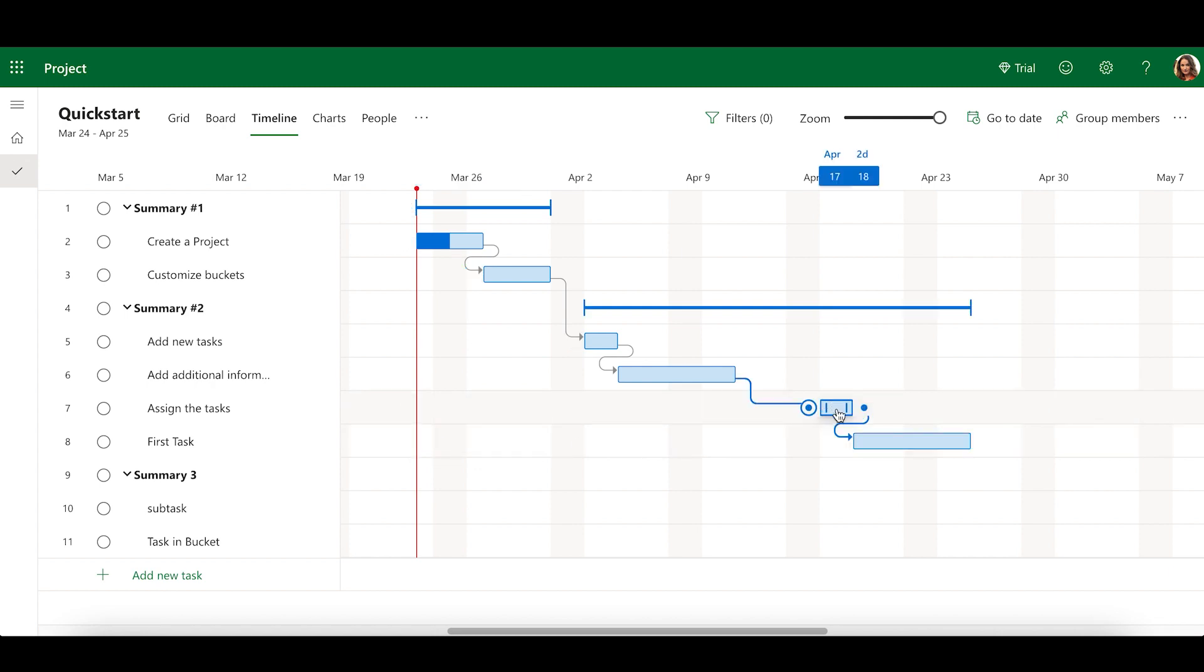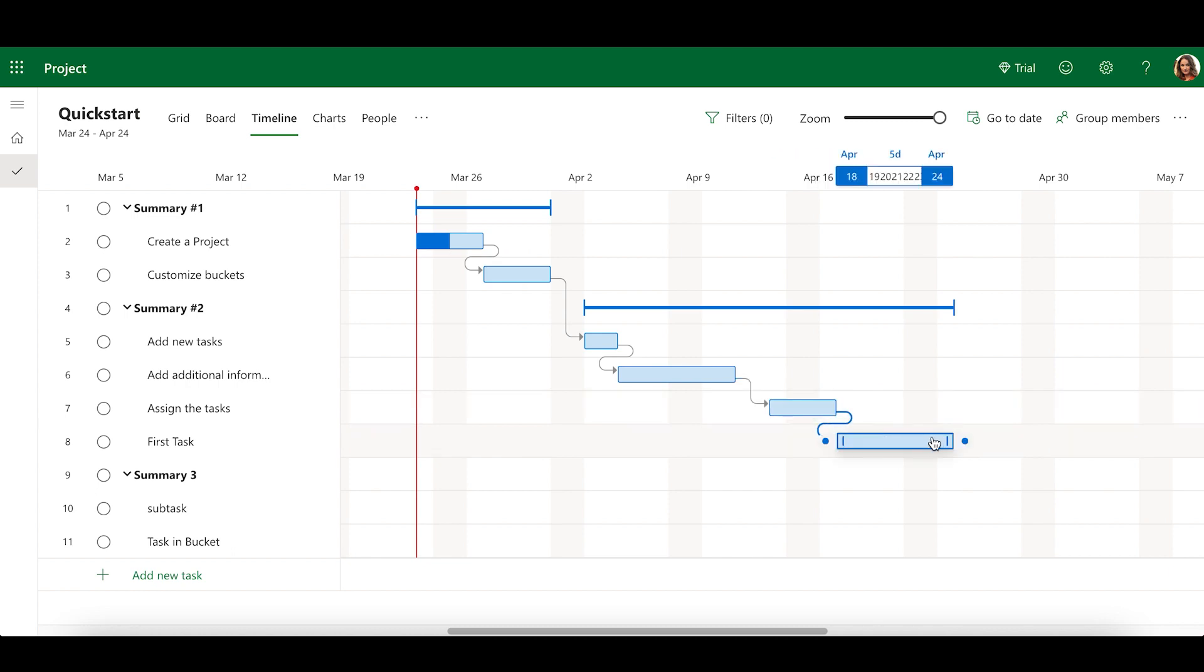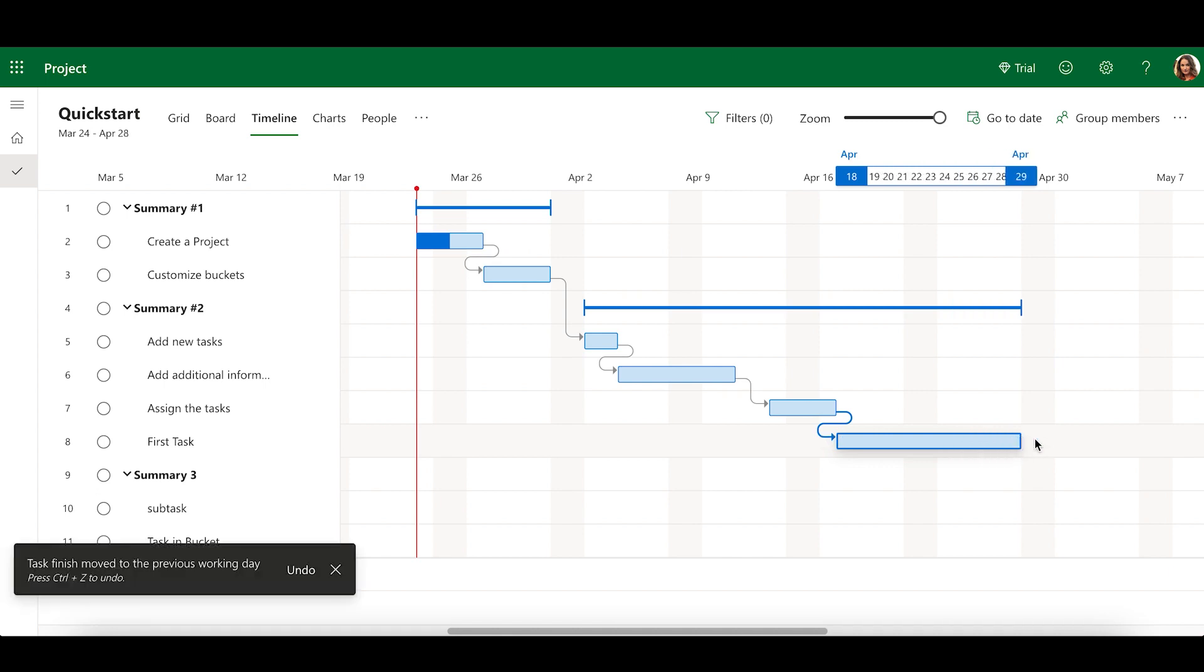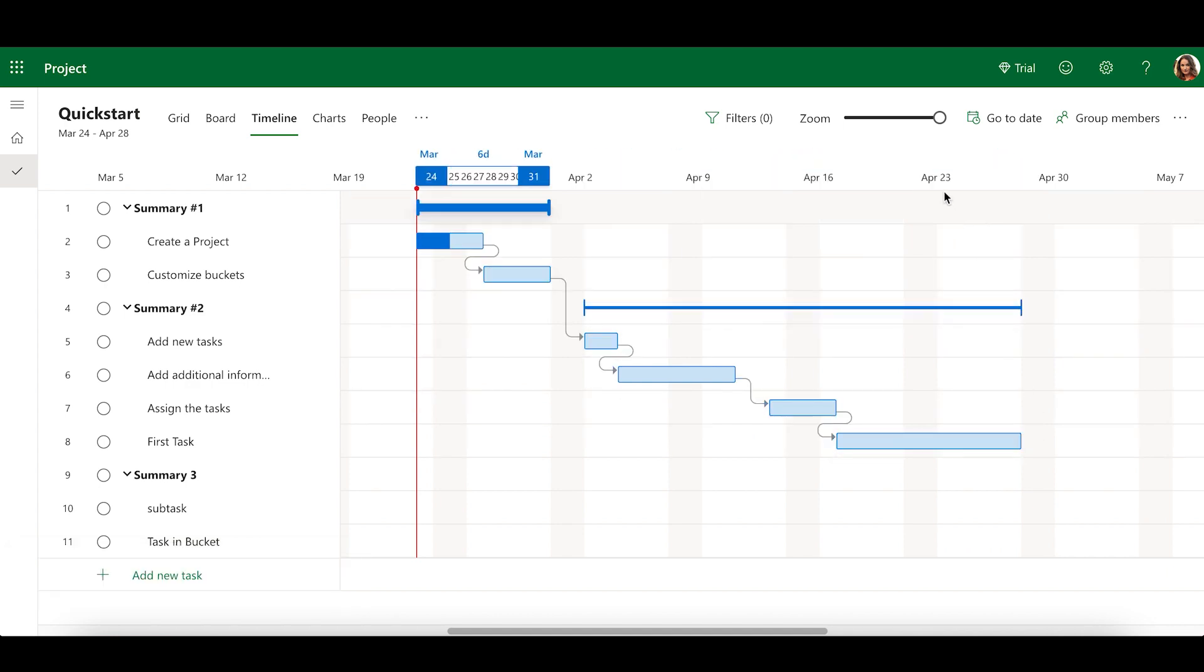To manage scheduling in the Timeline View, you can drag a task's timeline bar to offset its start and finish dates. You can also drag the left or right side of the task bar to offset just the start date or finish date, respectively. As you edit effort and dates for the first task, the start and finish dates of the dependent task will be updated automatically as needed.